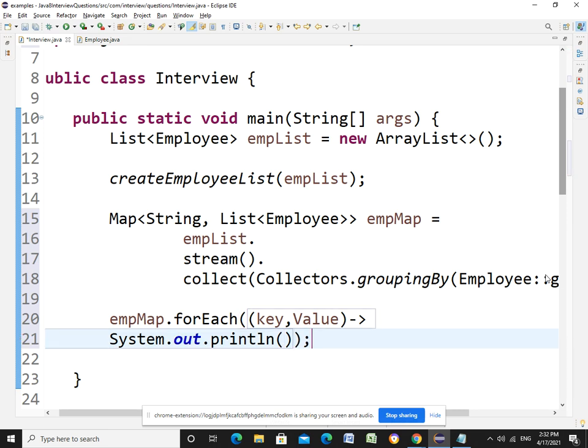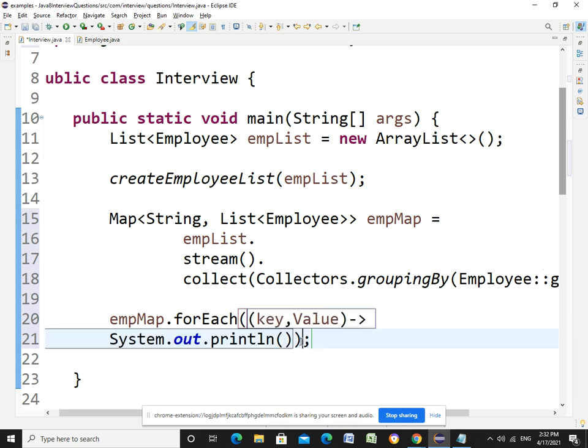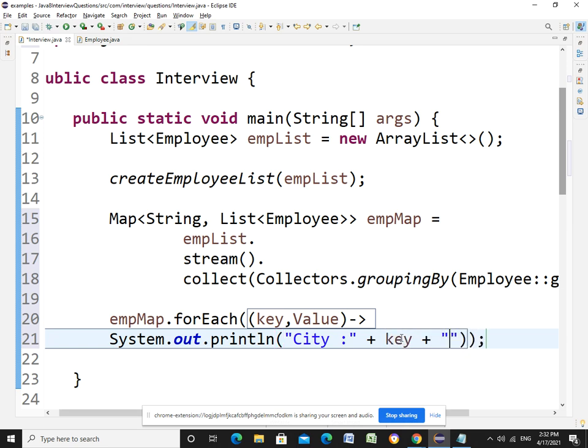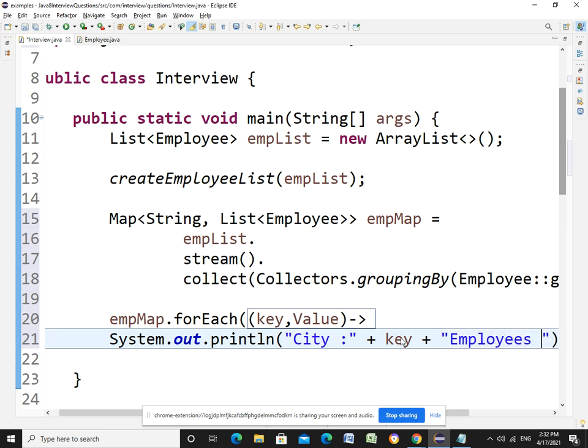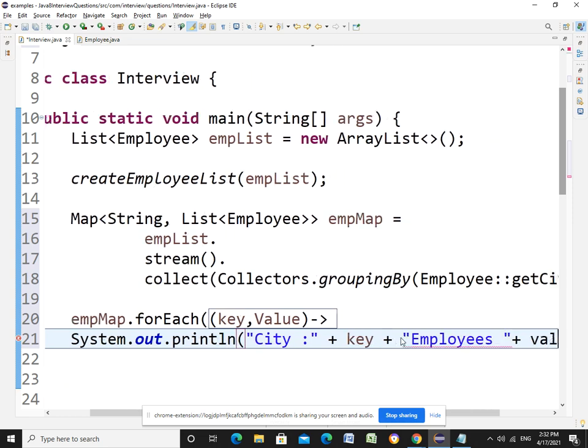City, this is the value and employees in that city, plus value. Okay, so here's small V, that's it.